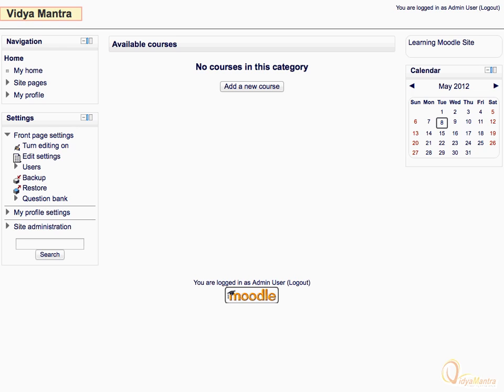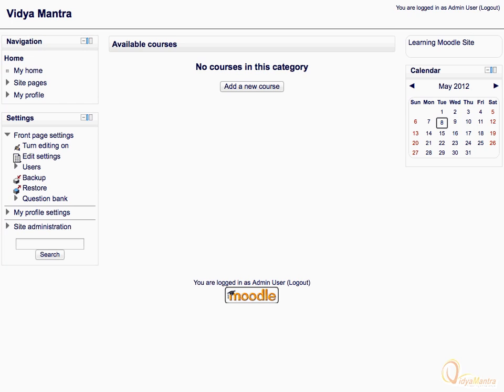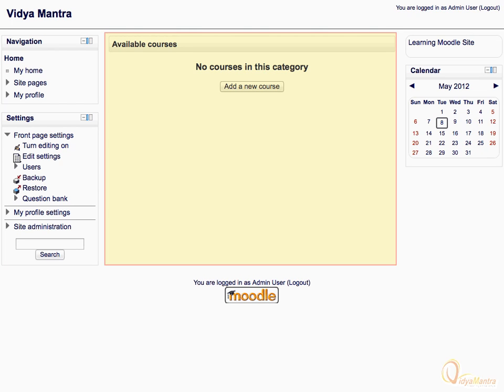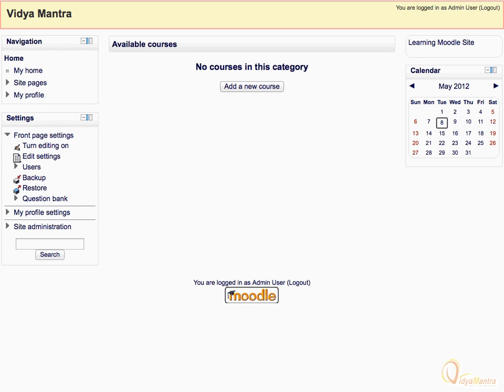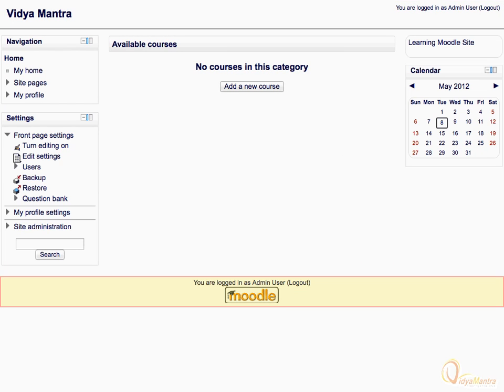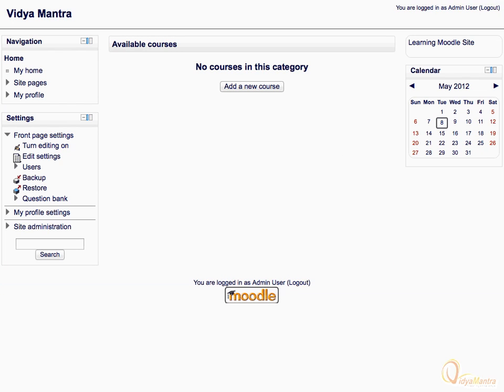The site name that you have entered is treated as the default course name. The whole Moodle site is divided into five major areas: left side block area, right side block area, central course area, header area, and footer area.